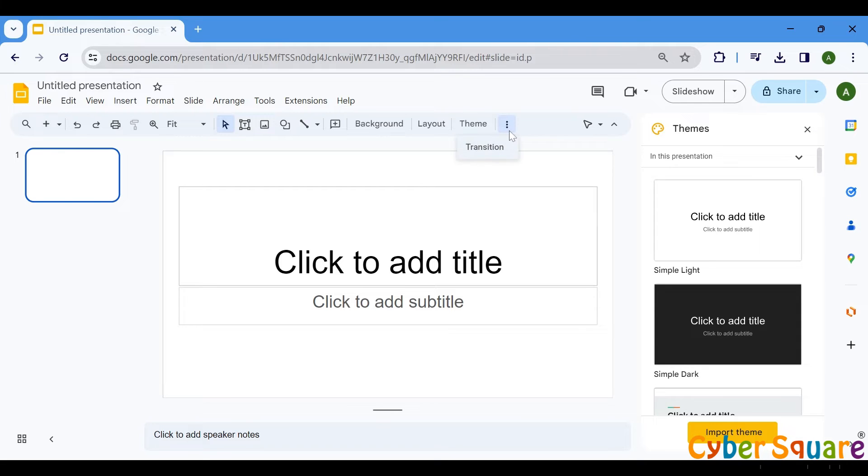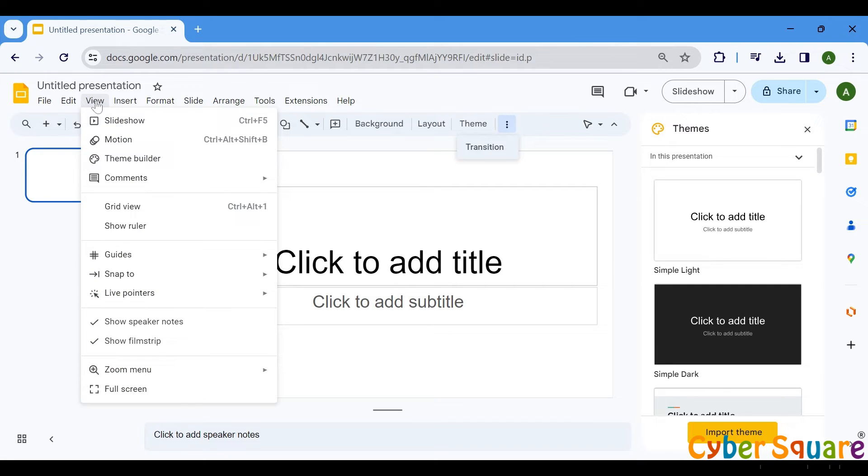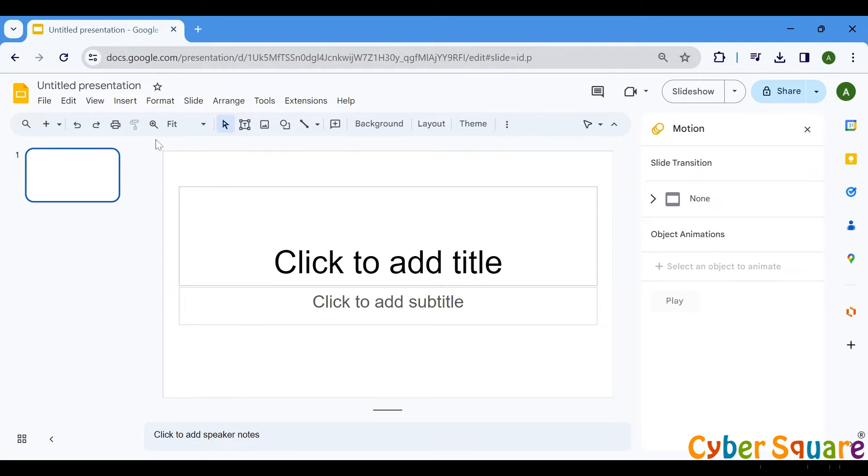Navigate to the toolbar at the top of the screen. Here you'll find the Transition button. Alternatively, you can access Transitions by clicking on Motion under the View menu. This will open the Motion panel on the right side of your screen.